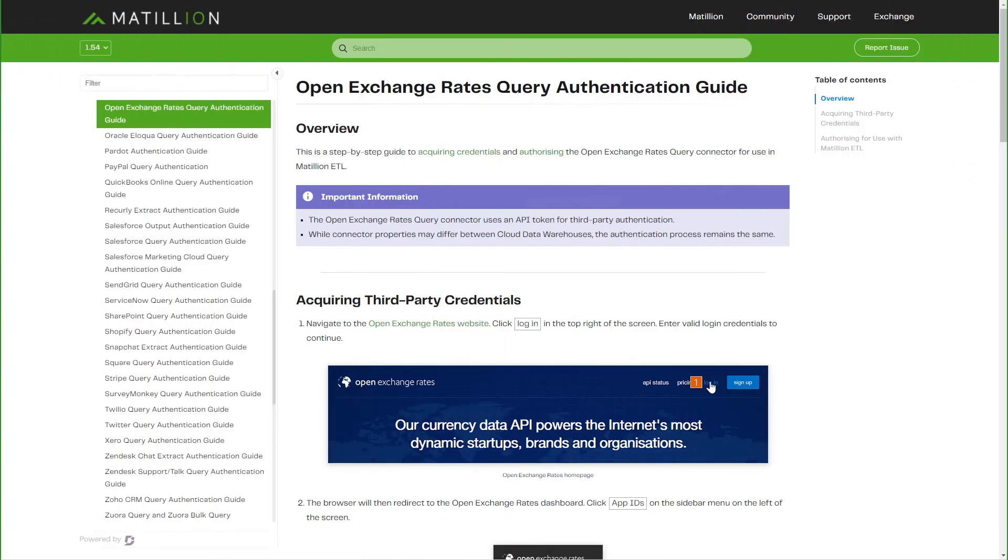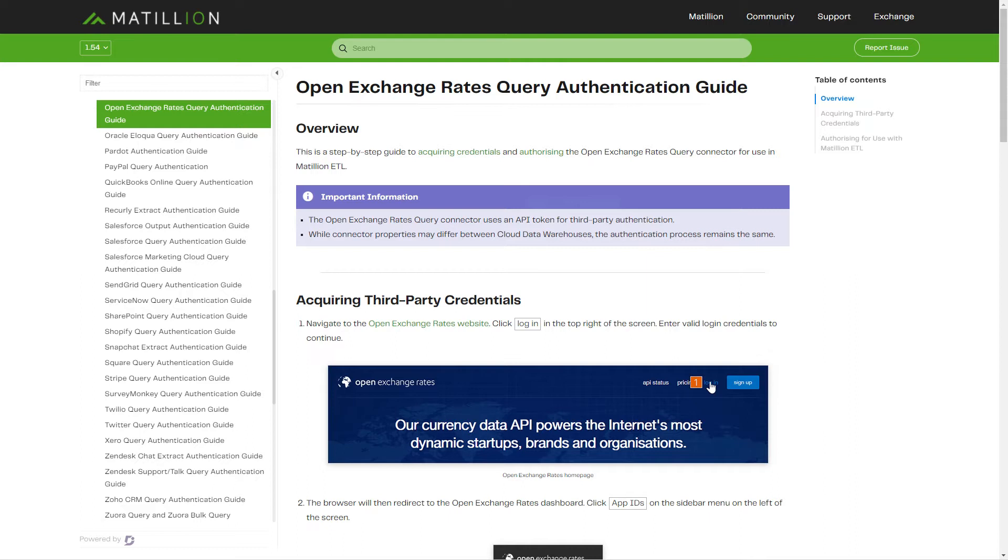That process is additionally documented within the Metzillion Support Portal. If you search for the article Open Exchange Rates third-party OAuth, that article reviews the steps in creating that app ID and getting that value back from the Open Exchange Rates website.